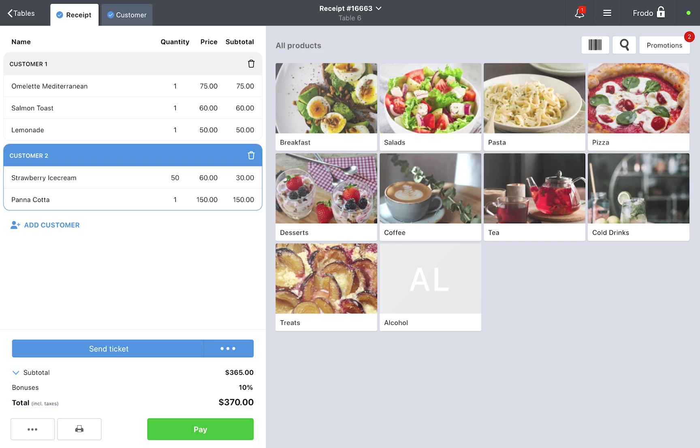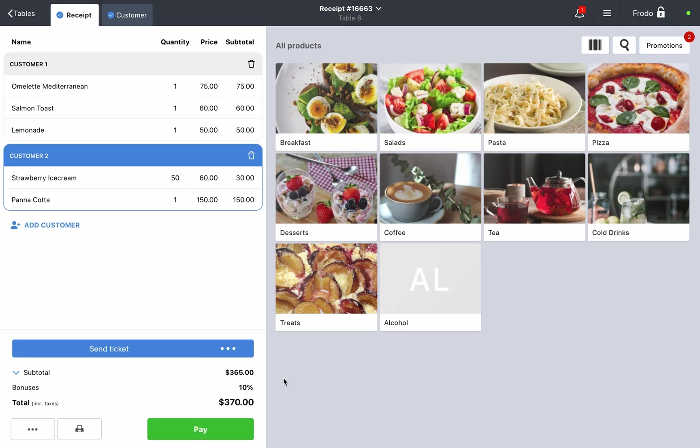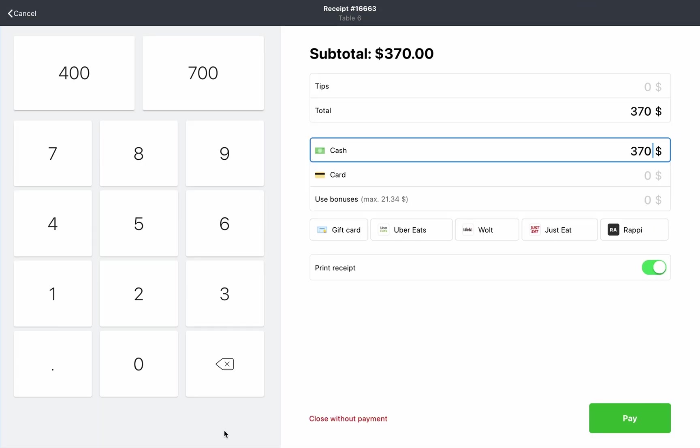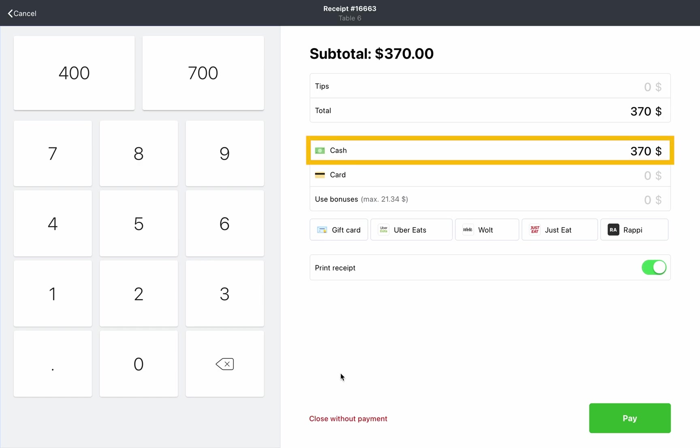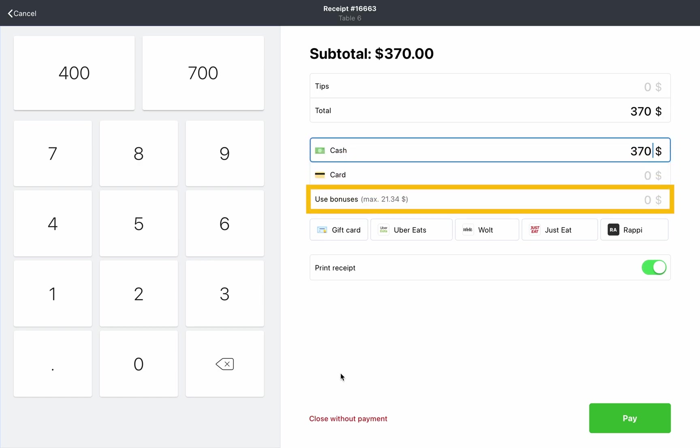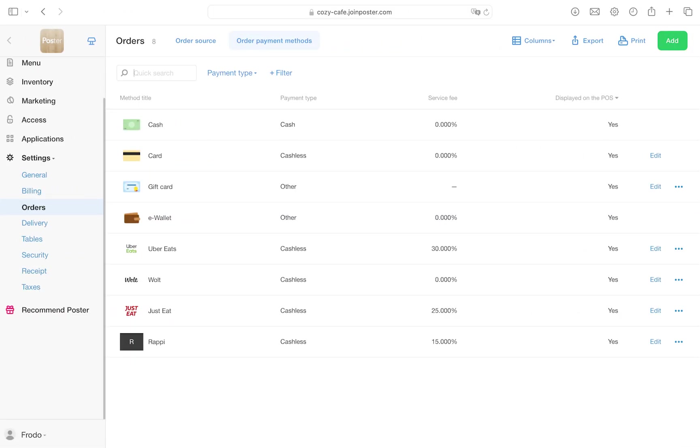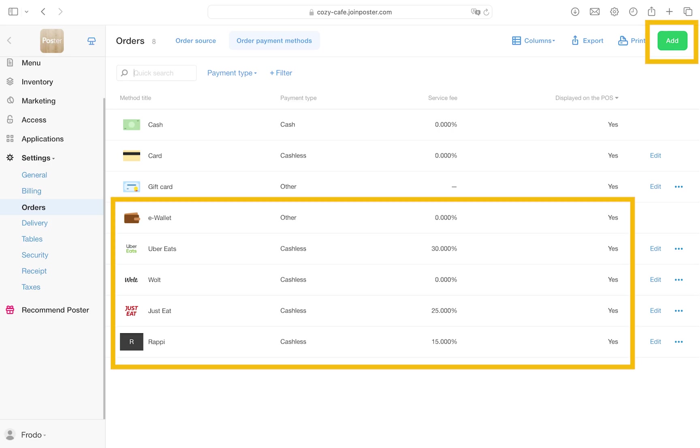When the customers ask for the bill, print a pre-check so they can review their order and prepare the necessary amount of money. Click pay, choose the payment method: cash, card, gift card, or other. You can create these in the management console under Settings Orders. You can split the total amount between card, cash, or gift cards, however you cannot combine custom created payment methods.